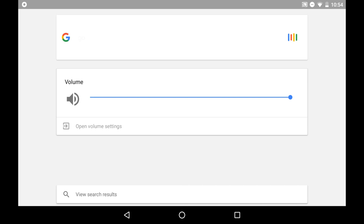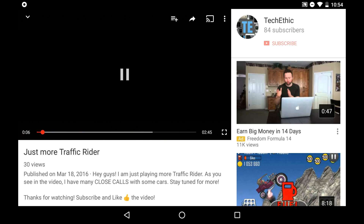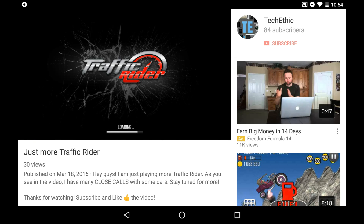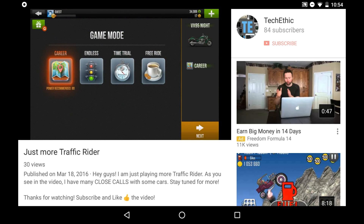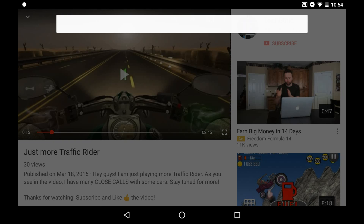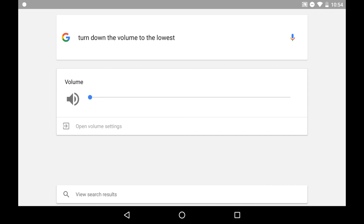Now let's go back to YouTube. Ok Google, go to YouTube. You can see that's significantly louder. Ok Google, turn down the volume to the lowest. And you can see that totally mutes it.